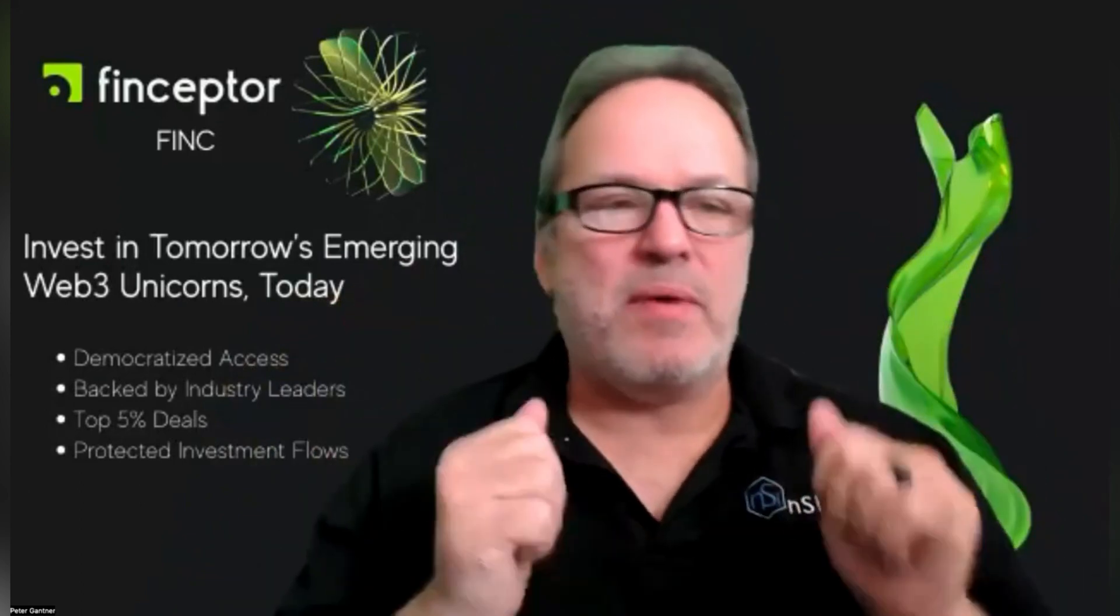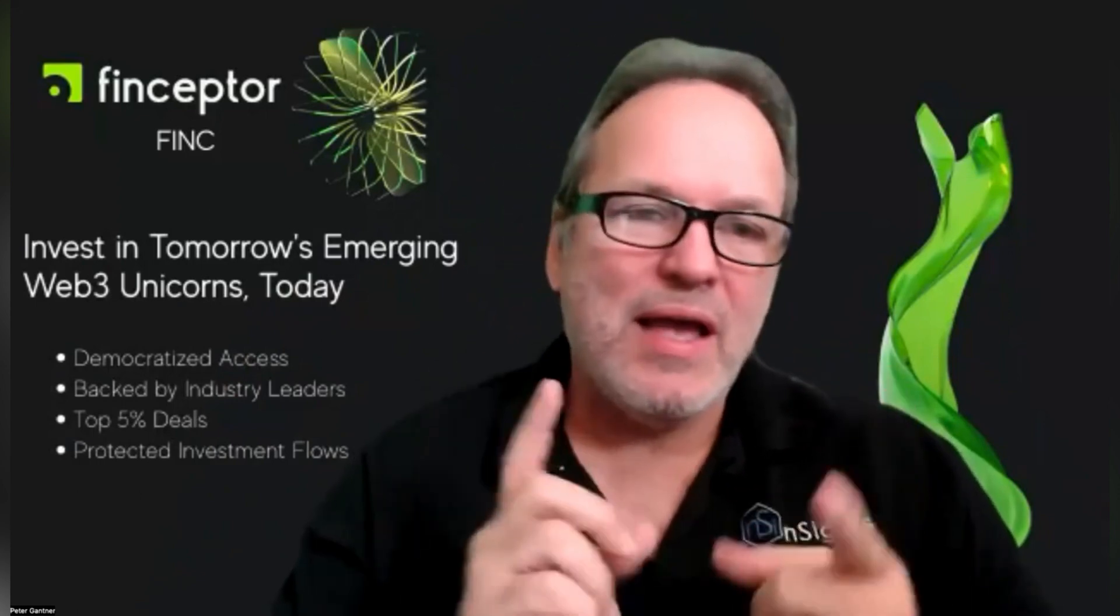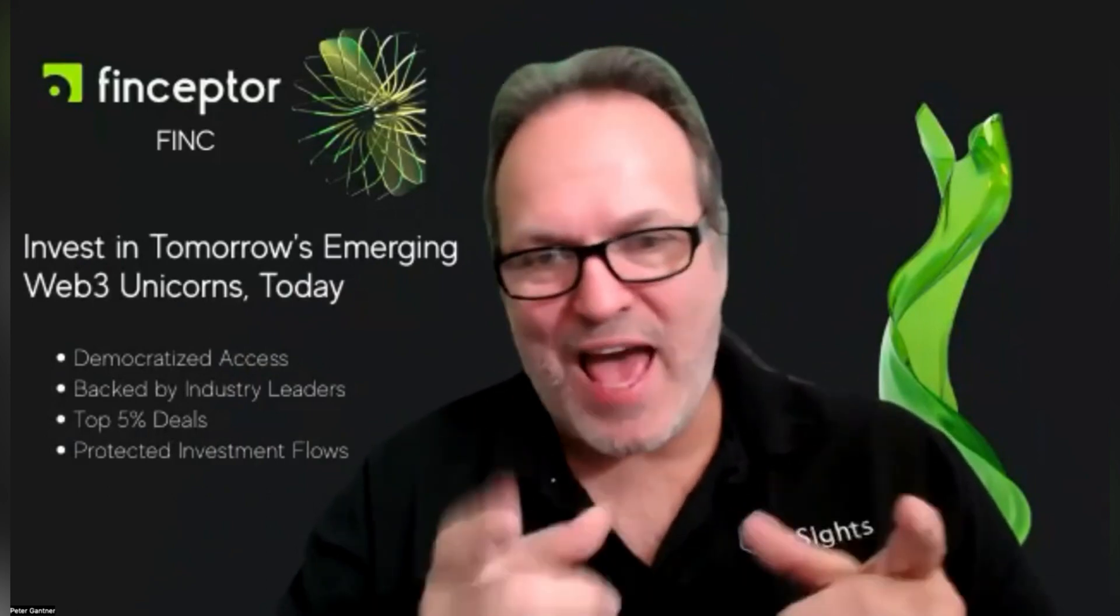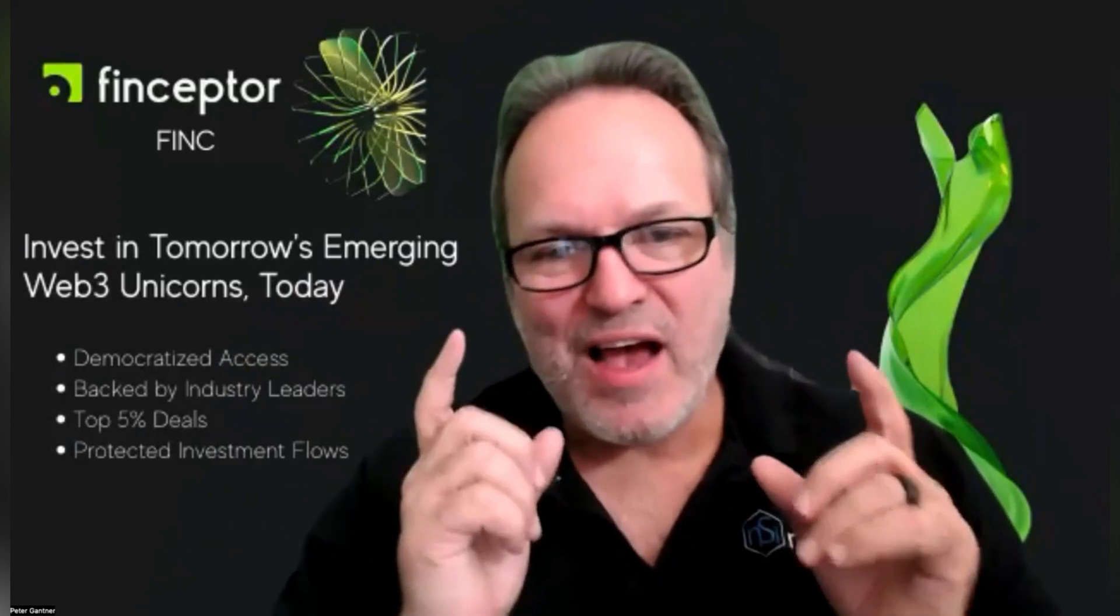Hello everybody, Peter Gantner here and I'm excited to be back to cover another project, and that is Finceptor. FINC is the token symbol, but before we jump in I need to cover some stuff. I am definitely 100% not a financial advisor and this is not meant to be any type of financial advice.